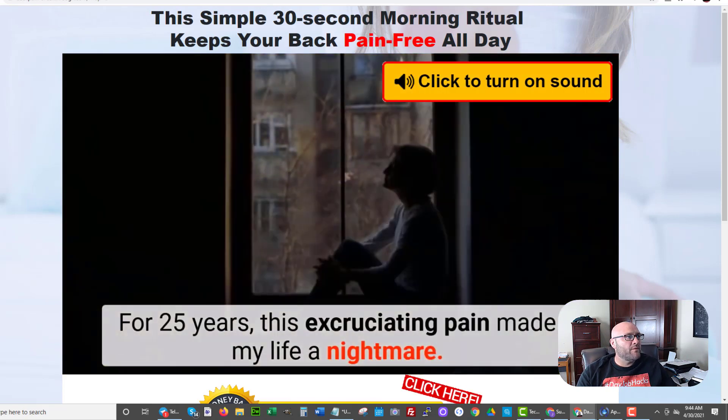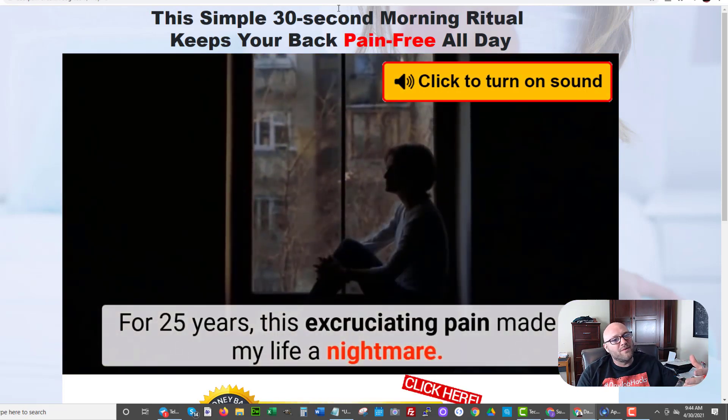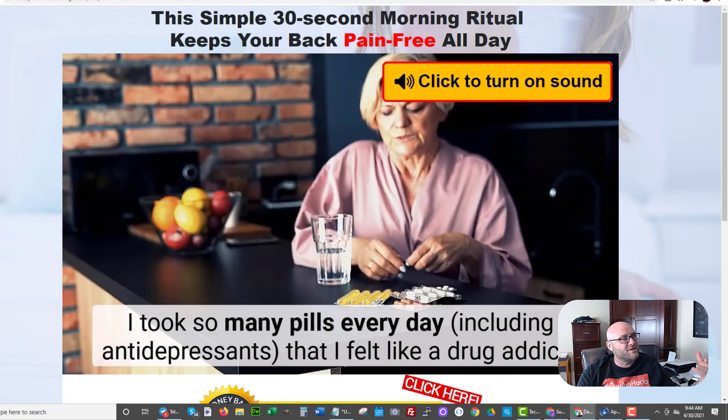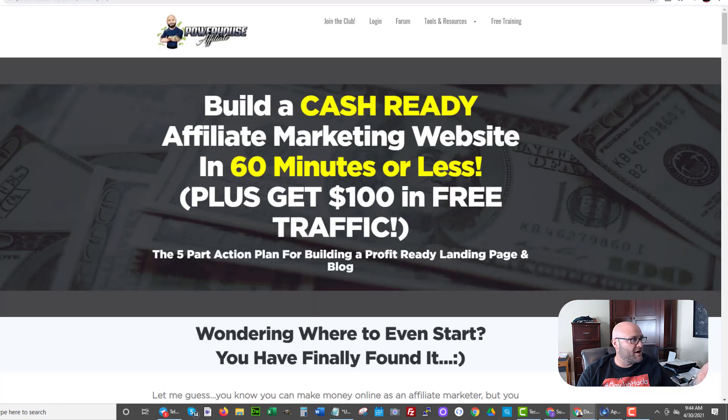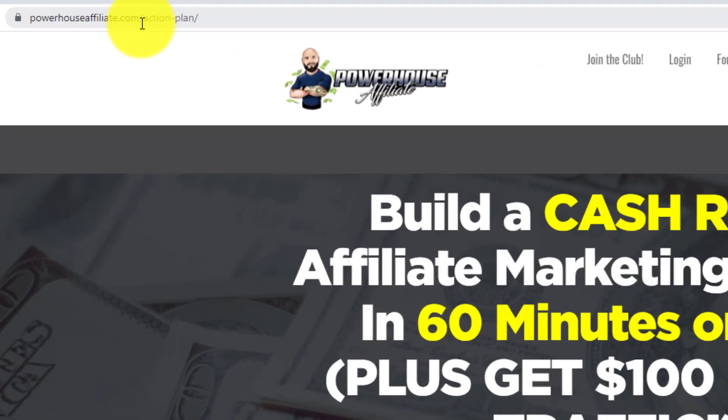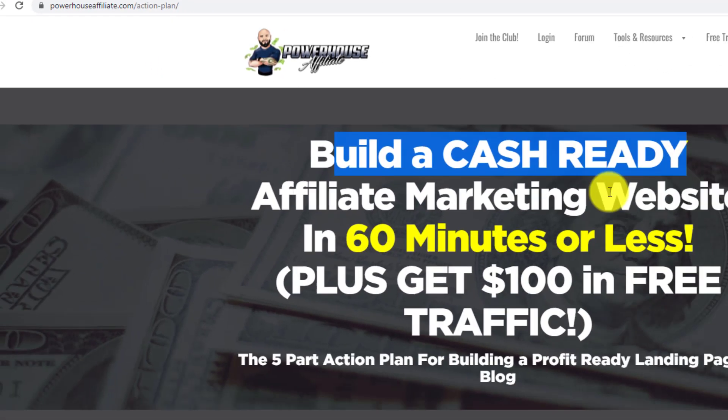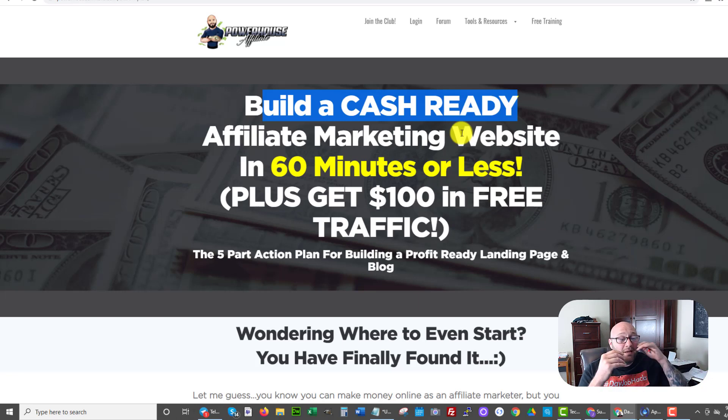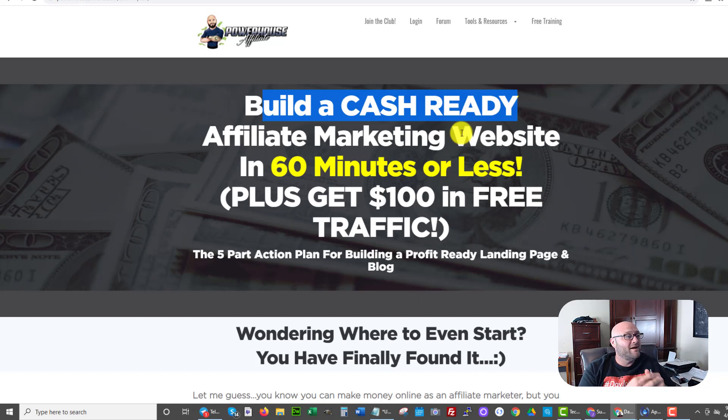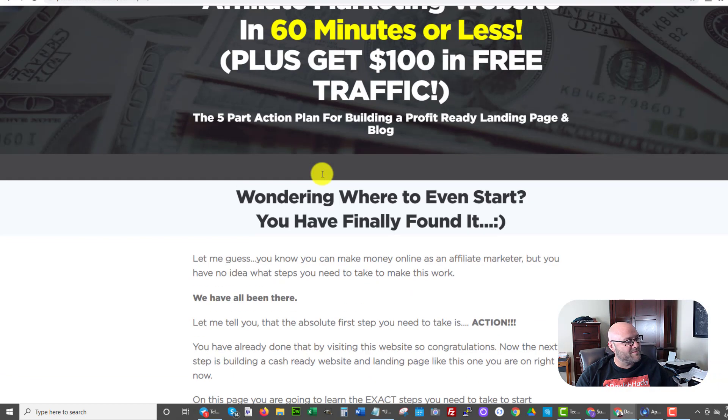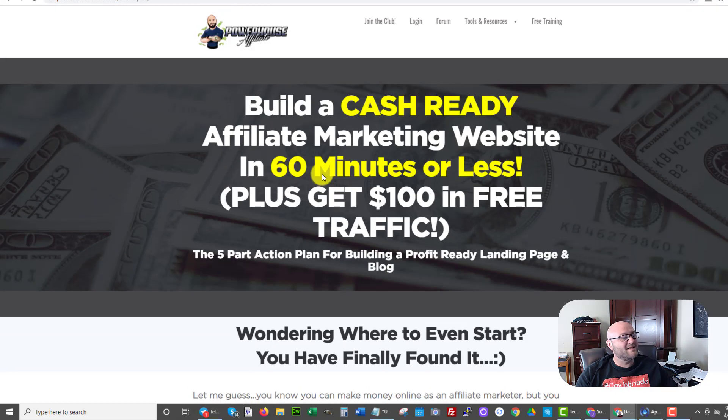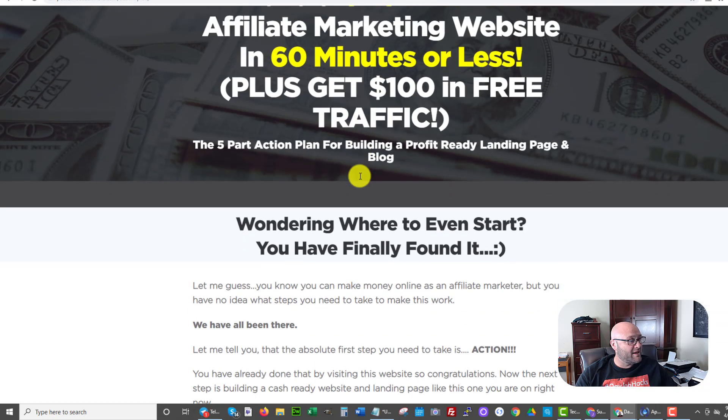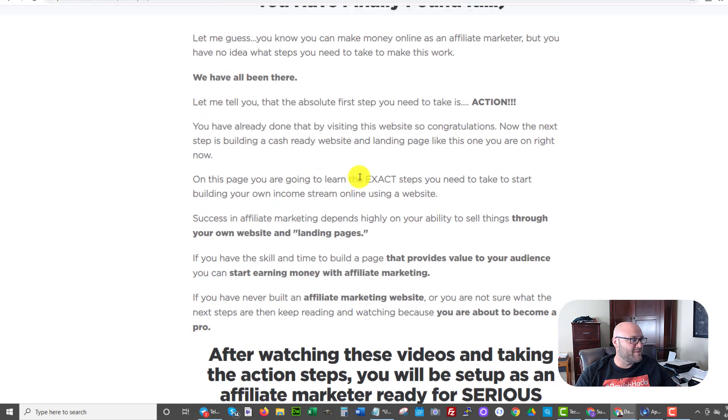If you don't know how to build a website and you don't know what I'm doing here, then please start with our free training here at powerhouseaffiliate.com slash action dash plan. You can learn how to build a cash ready affiliate marketing website within minutes. And this will show you basically what I'm doing. I'm going to be using WordPress today as well as two other tools. Two of them being free. The other ones are not free. But this is all explained here on this page and it's very low budget, beginner friendly stuff here.